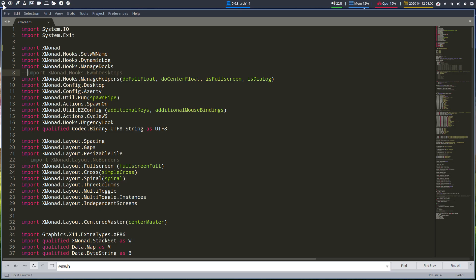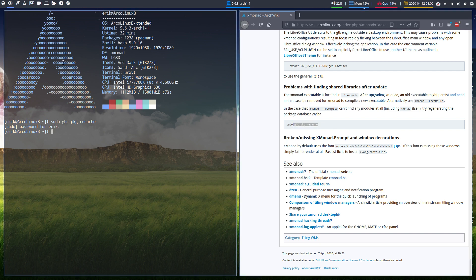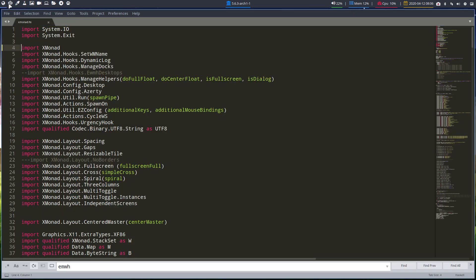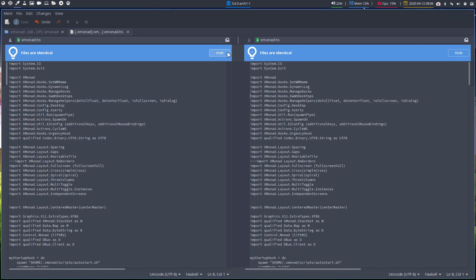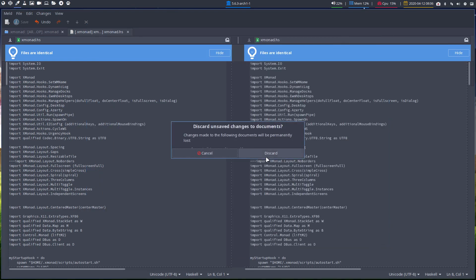Up here it says 'import xmonad' — it didn't find itself, go figure. So including xmonad itself, try regenerating the package database cache. Then this command popped it in and it's working. It says it's identical — let me check. That's the one that's working.